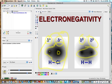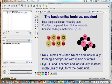The attractive and repulsive forces go along with that. Now the basic units are ionic — we're going to talk about ionic versus covalent bonds. Ionic compounds form repeating units, and covalent bonds form distinct molecules, so you can get more of a lattice or matrix with an ionic compound.